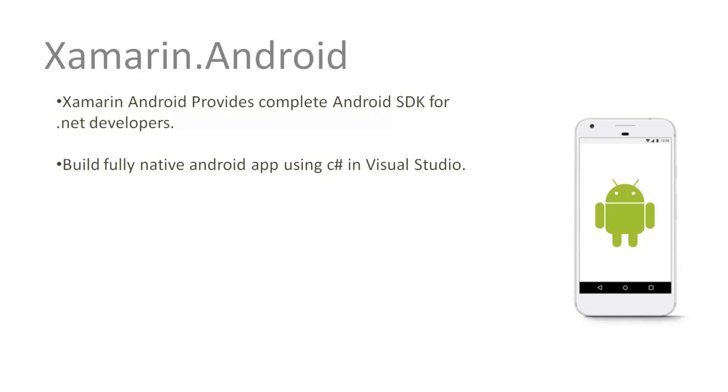In our next lecture, we will learn how to build an application using Xamarin with Visual Studio.